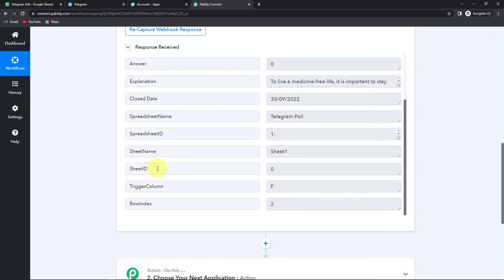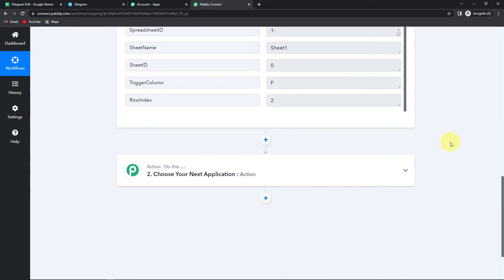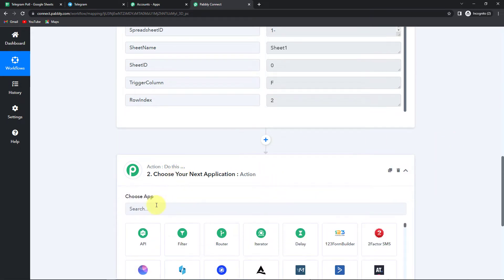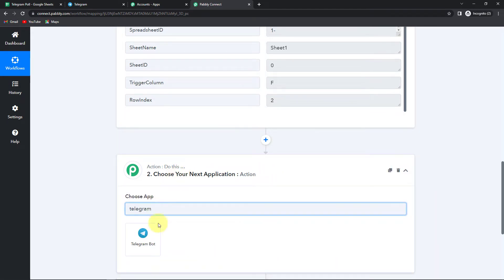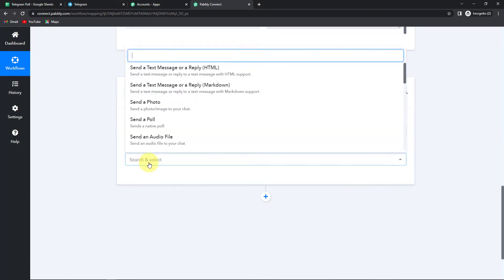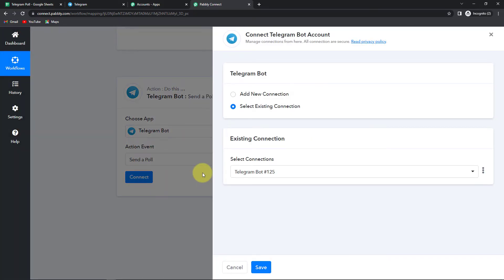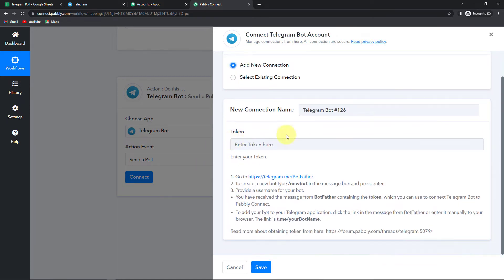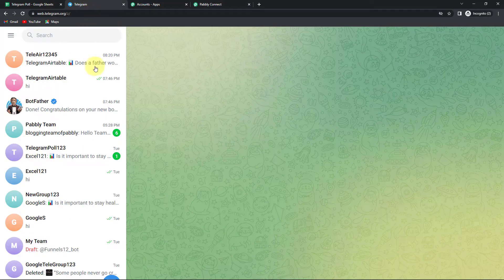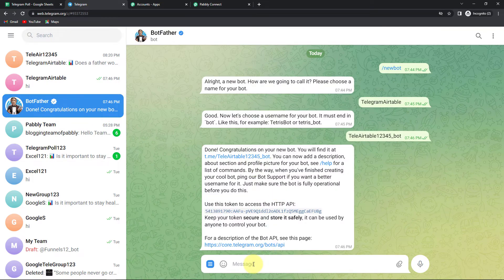We have received all the information. Now I'm going to choose my next action application as Telegram. Let's click on Telegram Bot, and the action event would be to send a poll. Let's click on Connect. PabblyConnect is asking to connect with a Telegram bot account. To set up this connection, I'm going to click on Add New Connection — it is asking for a token. To generate this token, let me take you to my Telegram web account. The first thing you have to do is go to BotFather.